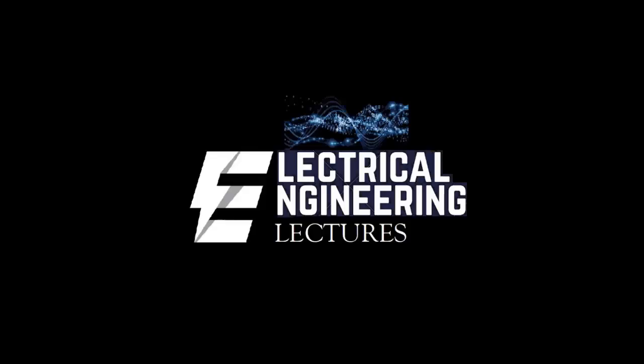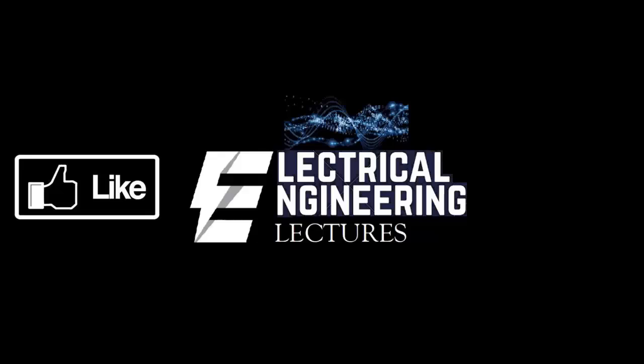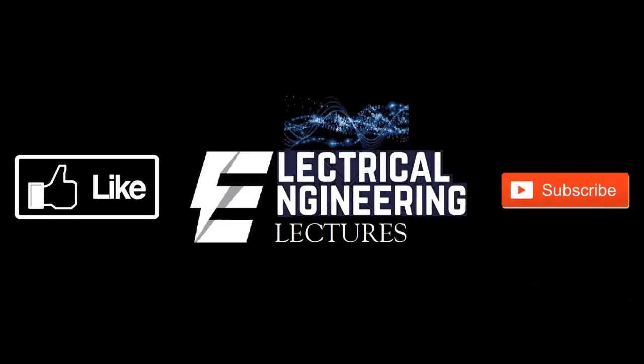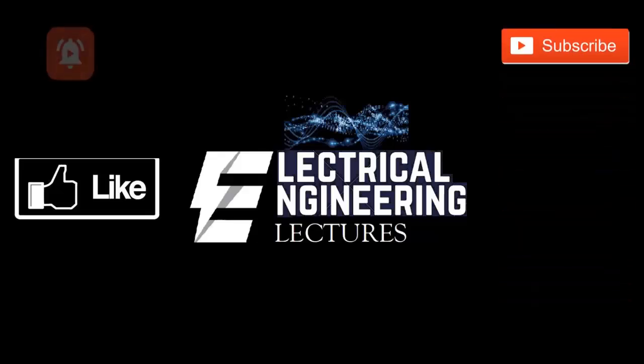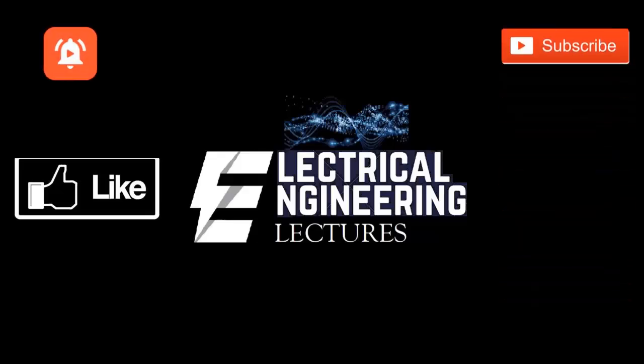You're watching Electrical Engineering Lectures channel. For more videos please do like, subscribe and hit the bell icon for the latest notifications.